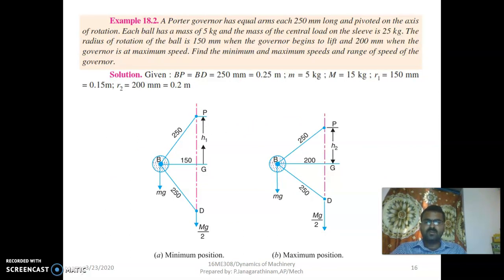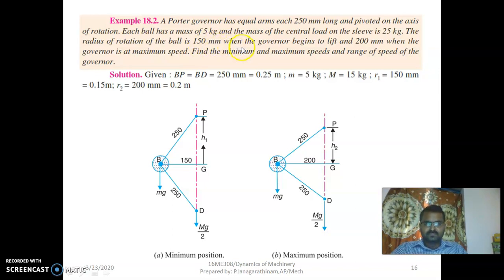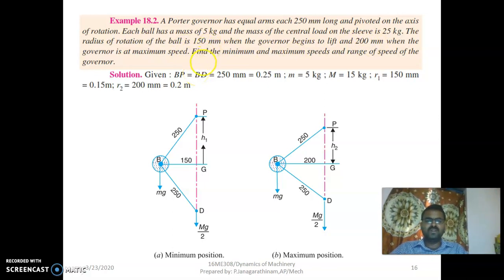We will solve a problem. The Porter governor has two equal arms, upper and lower, each 250 mm long and pivoted on the axis of rotation. Each ball has a mass of 5 kg. The mass of the central load on the sleeve is 25 kg. The radius of rotation of the balls is 150 mm at minimum speed (R1) and 200 mm at maximum speed (R2), with the sleeve moving 100 mm. We need to calculate the maximum and minimum speed range of the Porter governor.